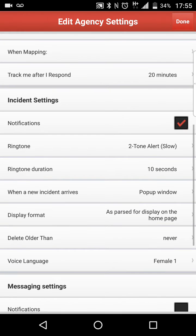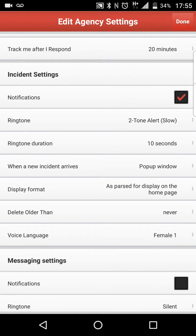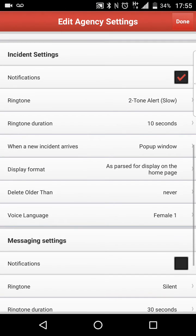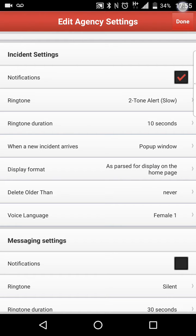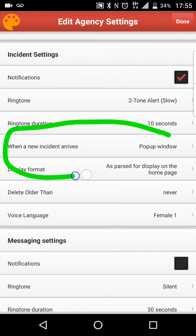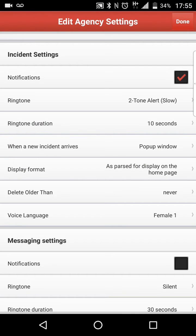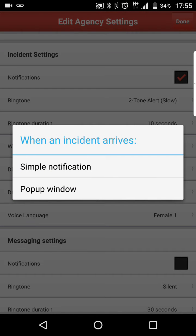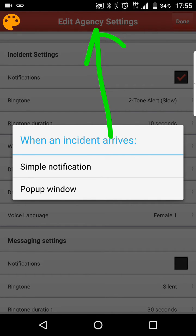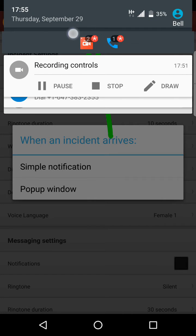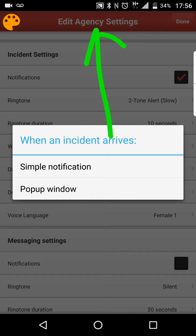So if you go down to the bottom here, part of the puzzle that I find is crucial to making this work seamlessly is to actually select what happens when an incident arrives. So when you receive a dispatch message, if you look here under incident settings, there is a setting that says when a new incident arrives. We go in here and you can open that up. Now there are two different options: simple notification and pop-up window. Simple notification is just like an email or a text — it kind of just goes up in this area right here where you'd have a new email notification.